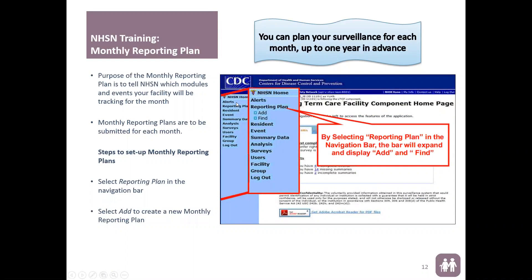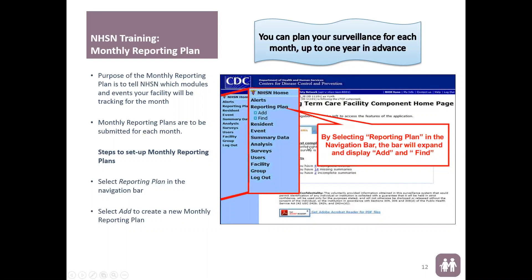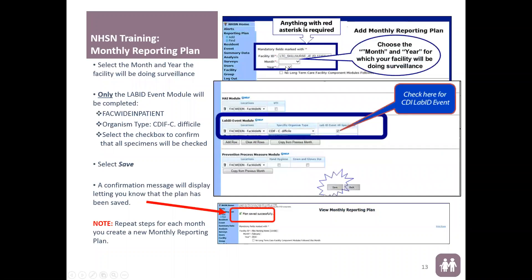From the home page, to create a monthly reporting plan — the first thing you have to report — go to Reporting Plan, then Add. You cannot proceed further until you've created the monthly reporting plan for that month. Once you select Add, it takes you to the monthly reporting page where you select the month and year. Scroll down to the LabID Event module — skip any HAI module or prevention process measure module as those do not apply to this project. Under locations, select FACWIDEIN-FACWIDEINpatient. Under specific organism type, select C. difficile. Check the box confirming that all specimens will be checked, then select Save. You'll get a confirmation that says plan saved successfully.